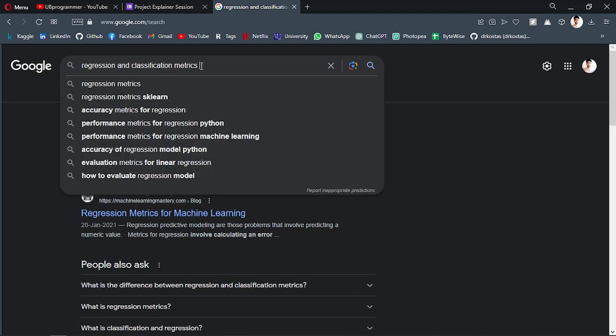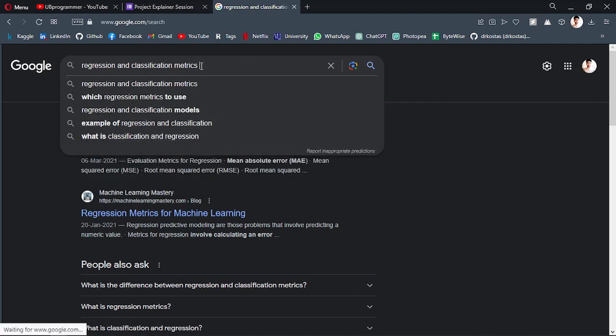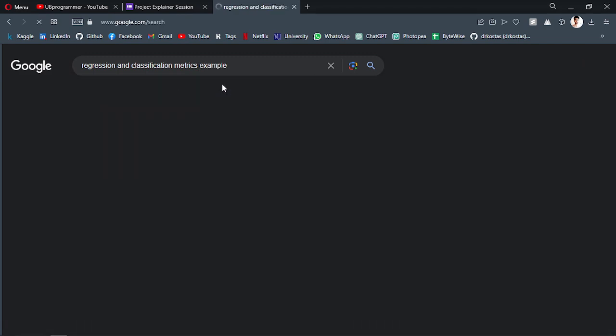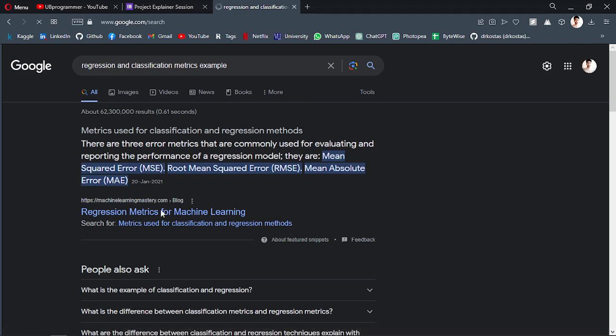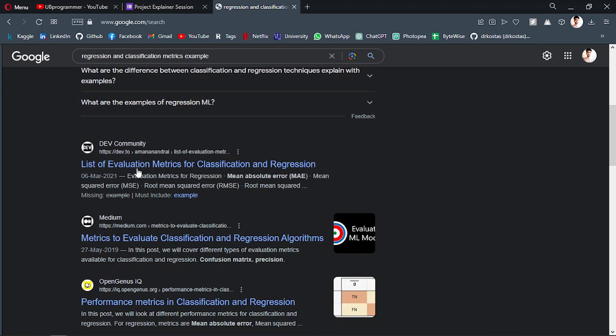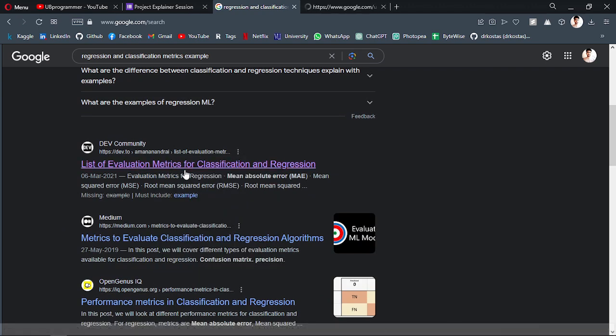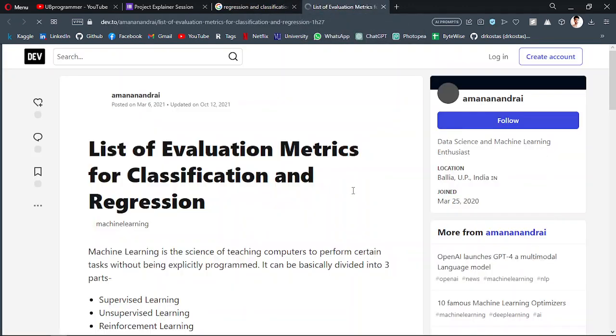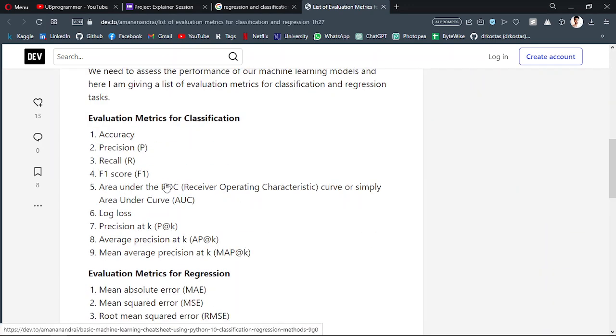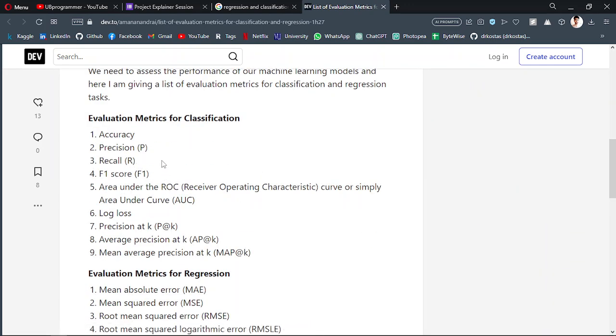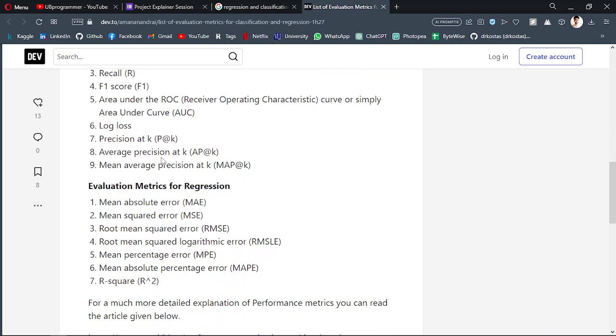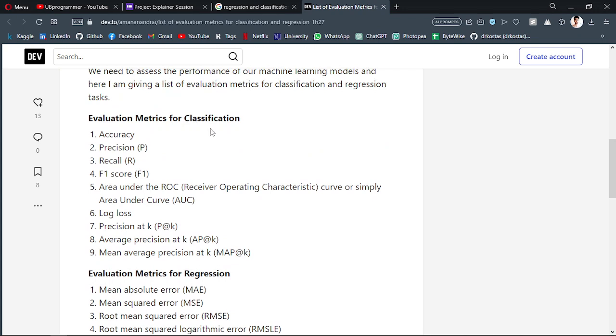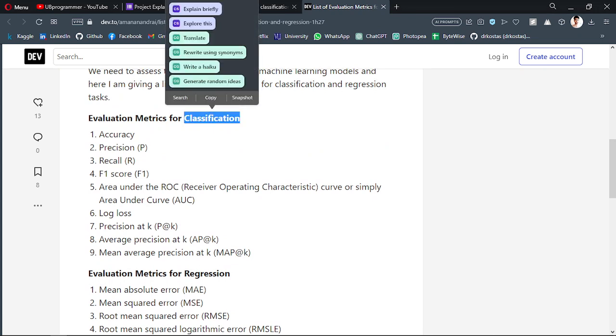You have to search about regression and classification metrics. If I can just write here, I may probably get something about it.